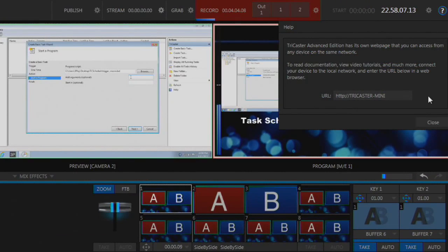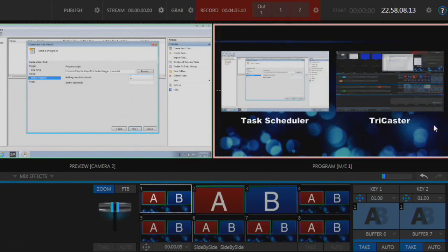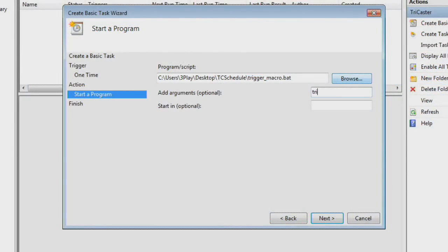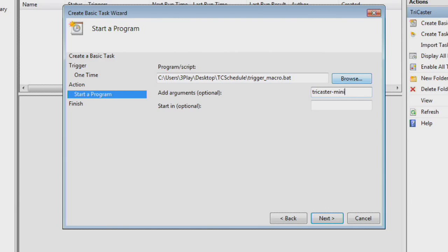So I want to type in, in my case, TriCaster Mini. Now, if I'm only using the record functions, that's all I need to enter and I can hit Next. But if I'm going to use the Trigger Macro function, I do need to specify a macro name. This can be really anything you want, but it has to be a single word with no spaces in it. So I'm just going to call one Task Macro. And now that I've got that entered, I'm going to hit Next.